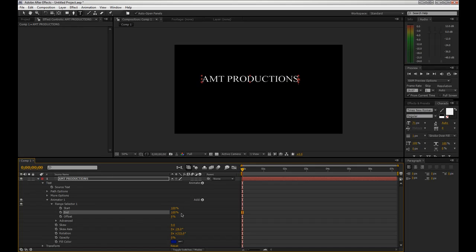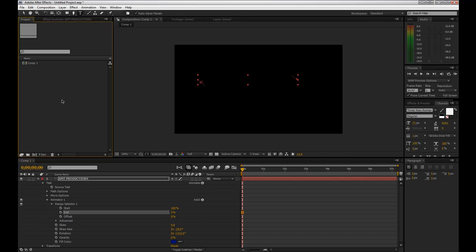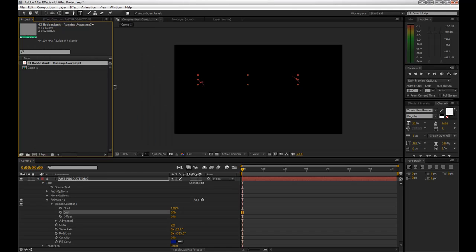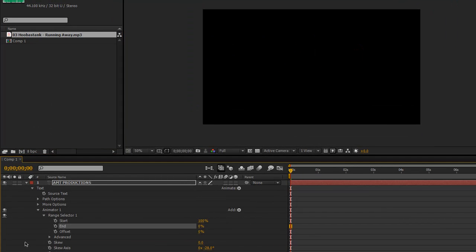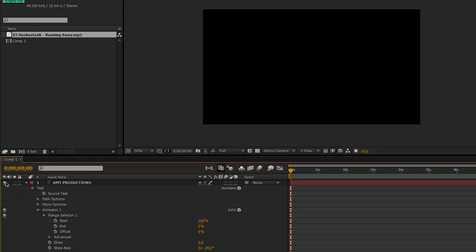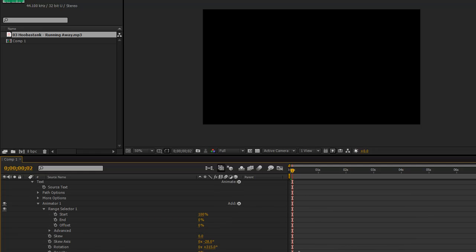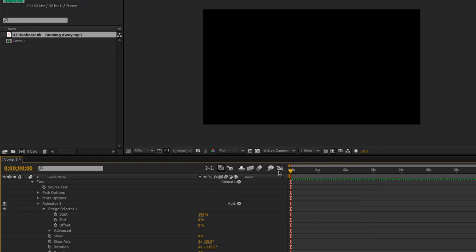And that is pretty much all there is to the animation itself. Now I'm going to go up into the project panel and get some music. I'm going to grab 'Running Away' by Hoobastank — great band — that's my little product placement for the day. Just drag that into my project, turn this off, and let's listen for where the words kick in. Alright, about there.